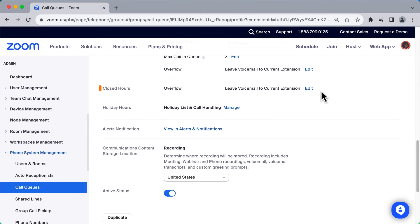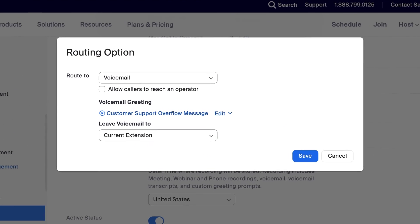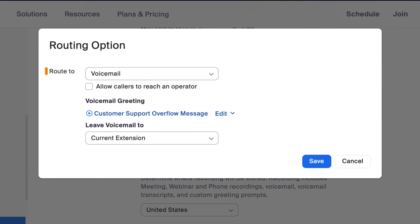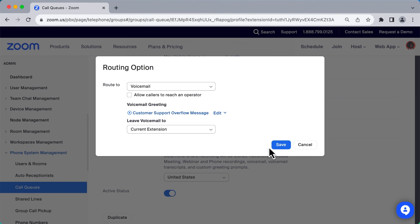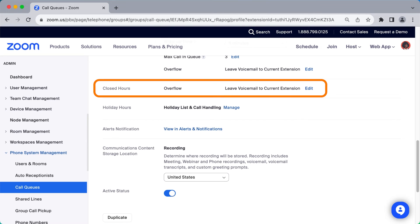For closed hours, you can choose a specific greeting: 'All representatives are busy. Please leave a message so we can return your call.' Then route calls as specified. If your call queue is set to receive calls 24 hours a day, 7 days a week, you won't see the closed hours section.